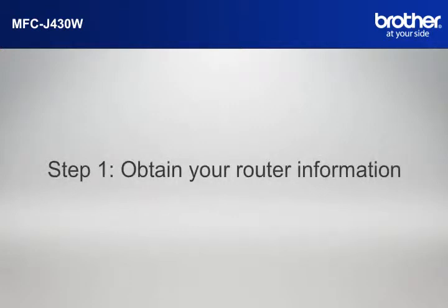Step 1. Obtain your router information. Before starting the setup of your Brother printer, you need to find and write down some very important information related to the wireless settings of your router.